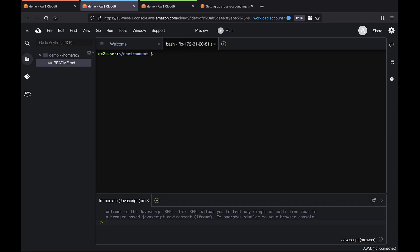The architecture we'll use includes two workload accounts, each running Amazon EKS clusters and a Prometheus server, and a central monitoring account with an AMP workspace connected to Amazon Managed Grafana. We'll work in the Cloud9 integrated development environment.